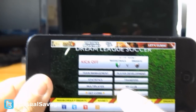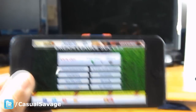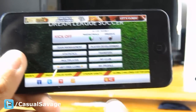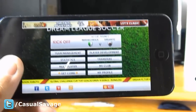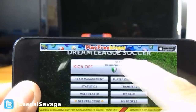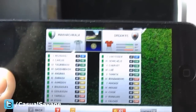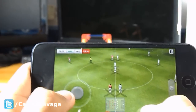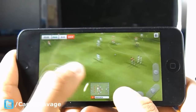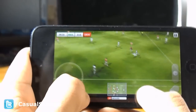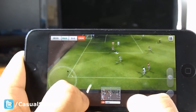Let me show you the menu — there's team management, statistics, multiplayer, my profile, my club, transfers, player development, and there will be a link on screen where people that are jailbroken can get free coins to buy any player they want. We click kick off and it shows the opposition team and my team. My main players are Ronaldo, Falco, and Luis from Chelsea. There are three controls: B is tackling and passing, A is shooting or clearance, and C is a lob pass or far pass.